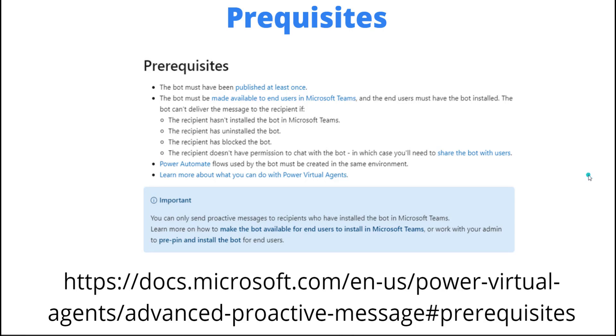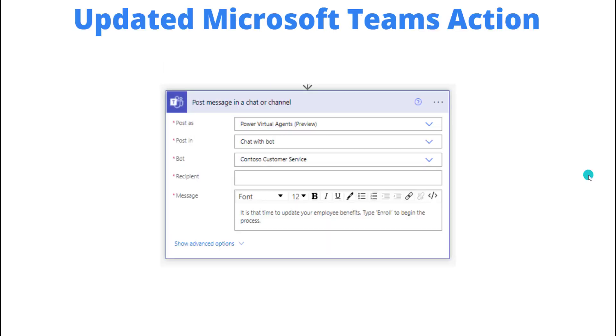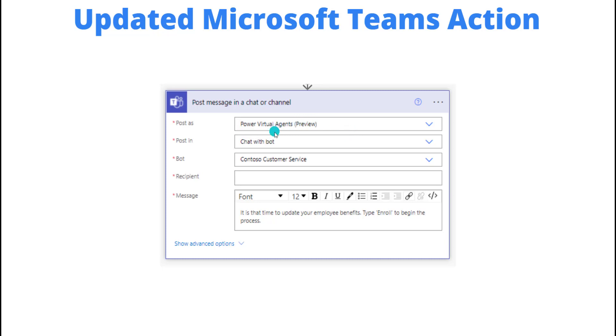This is the action we talked about. As you can see, we're going to use a Teams action. What has changed is this 'post as' - if you've used Flow Bot, it shows up in this dropdown, and so does a user like your own user account. But in this case, we're going to select Power Virtual Agents. This is a preview feature and we're going to post in chat with bot, so this is going to come as if it's a message from the chatbot itself as opposed to Flow Bot where you push people into other experiences. This is going to continue inside of the chat that they would have originally used previously.